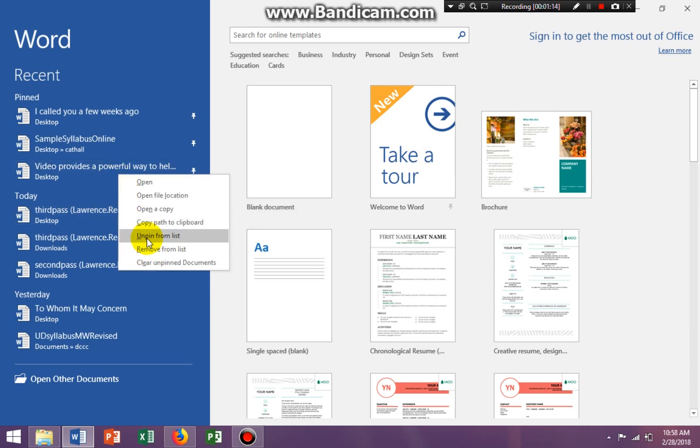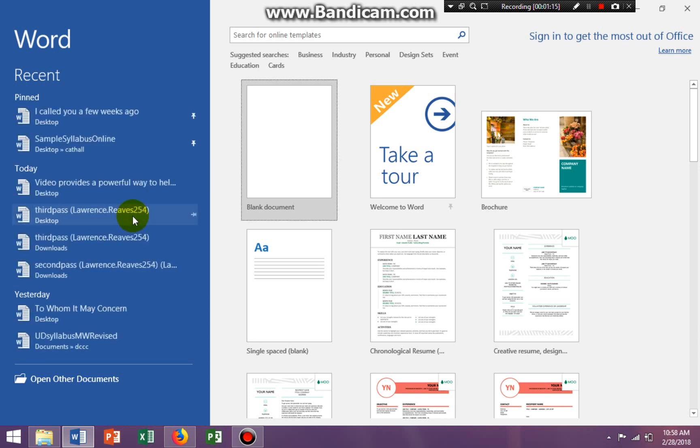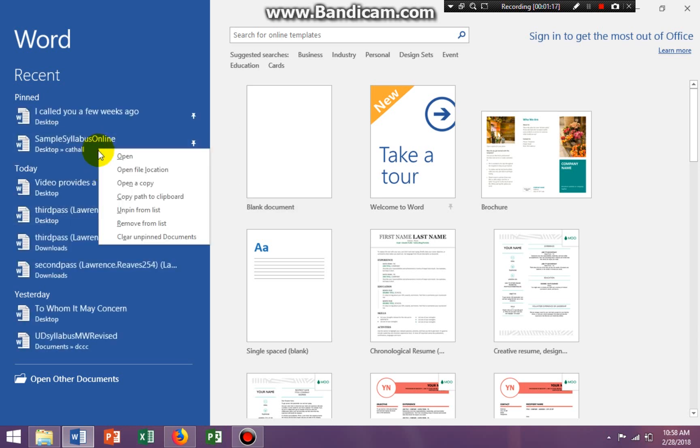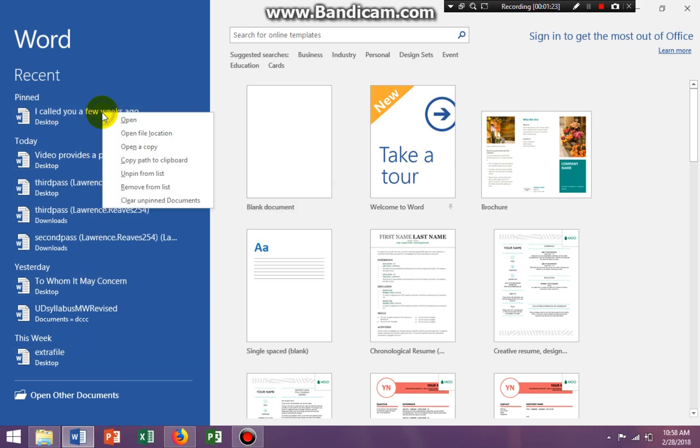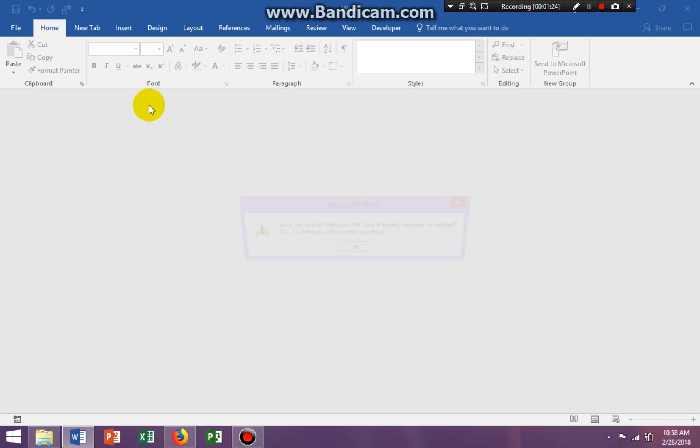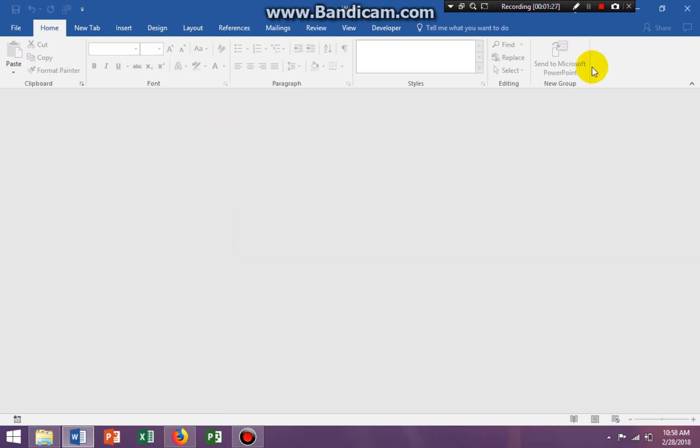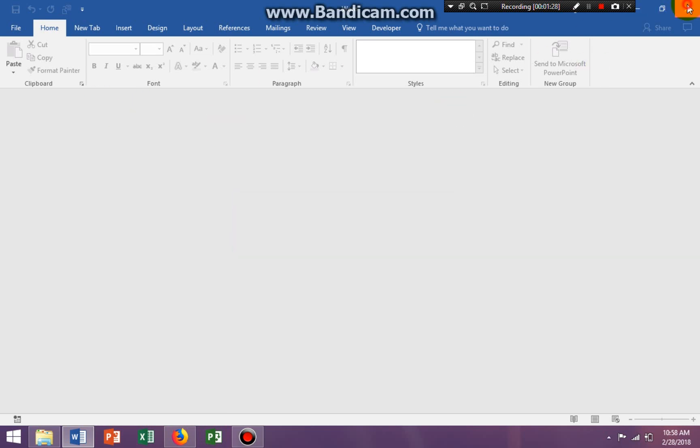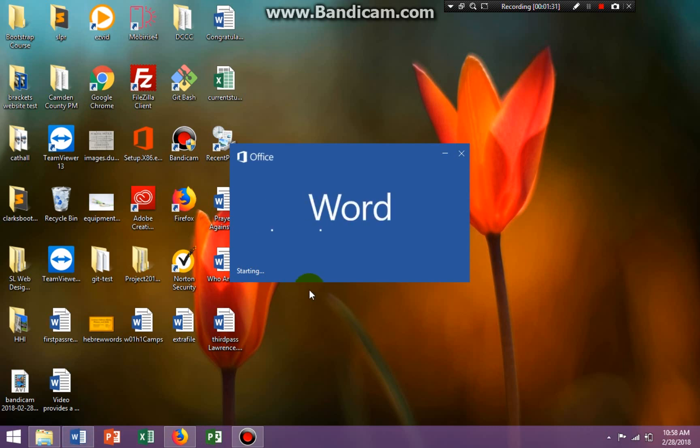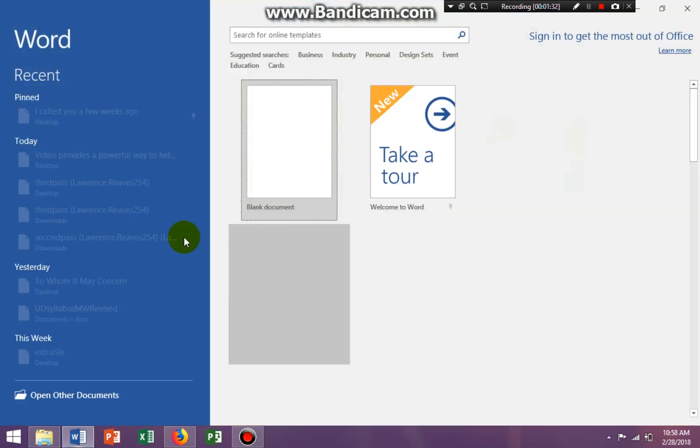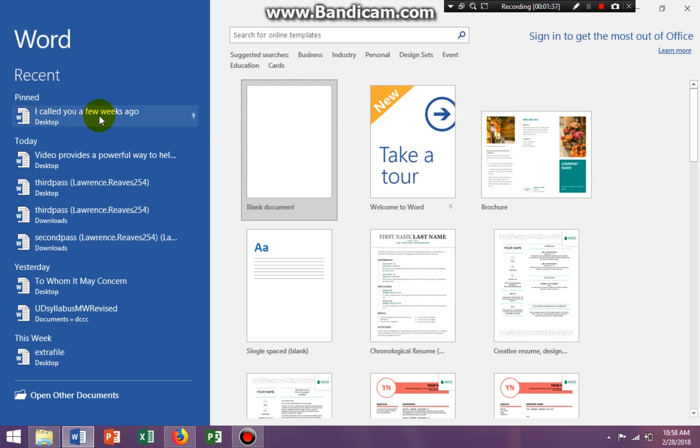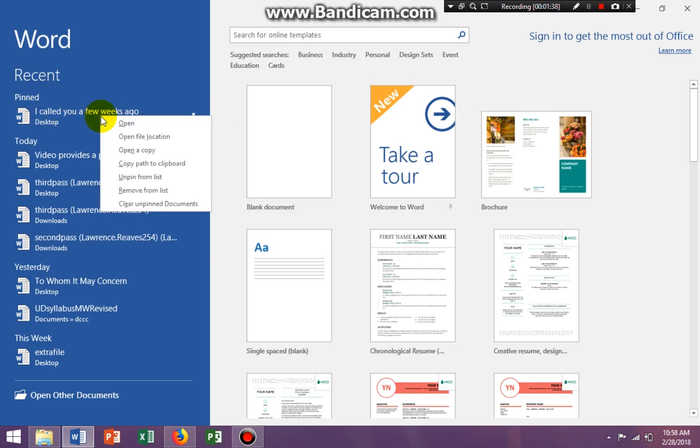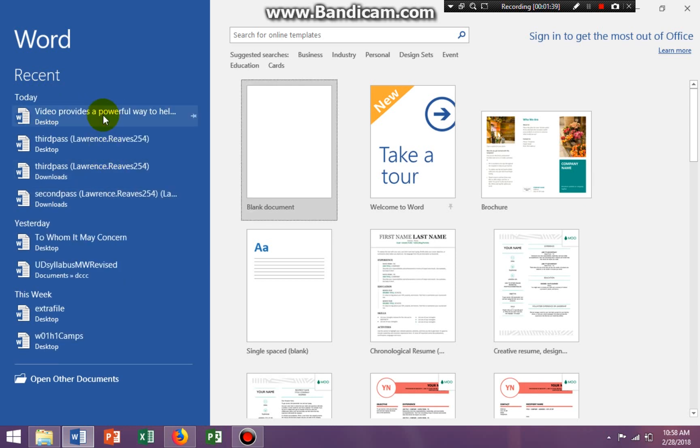Right-click, unpin. If I want to right-click and remove from list, it's not on the list at all now. And I'm going to do this one, the first one. I did that too fast and it took me to open the document and the document is not here. So the first pinned document, I'm going to right-click and remove from list.